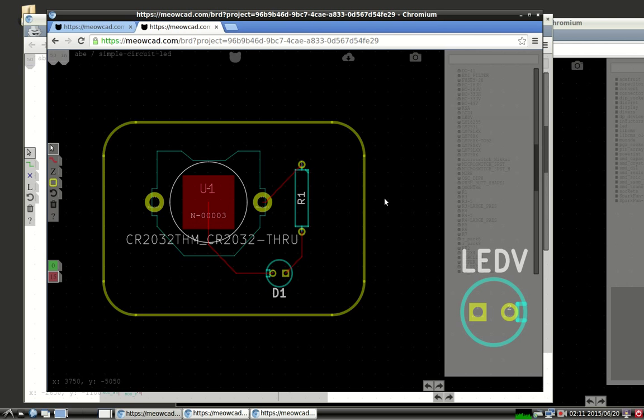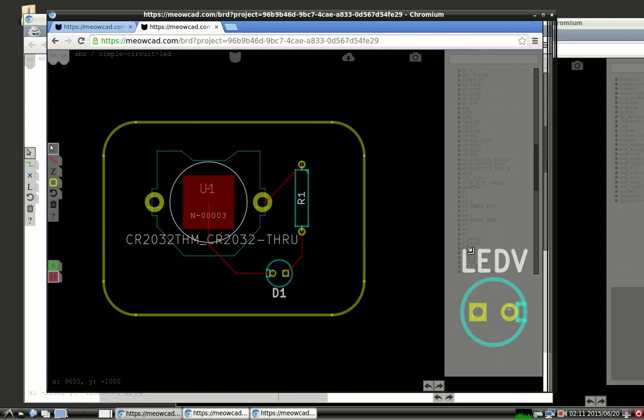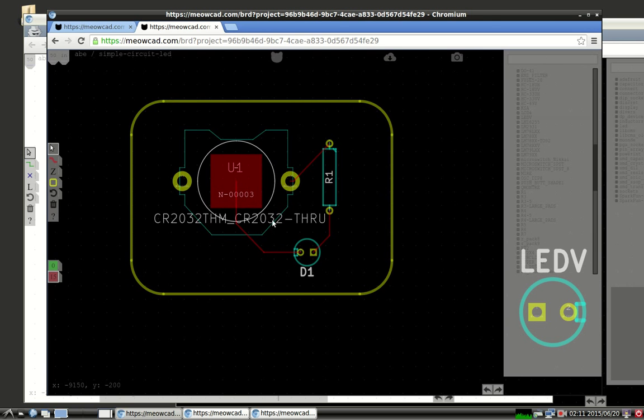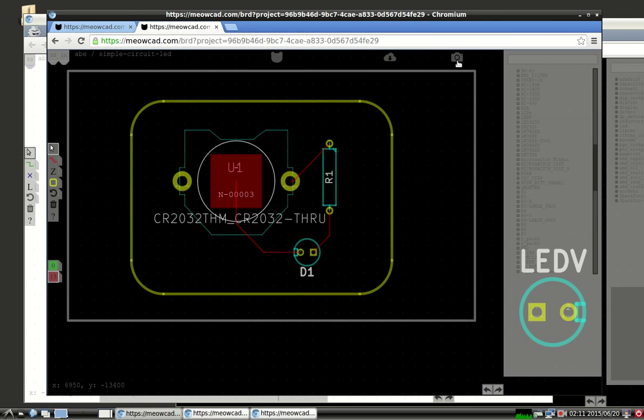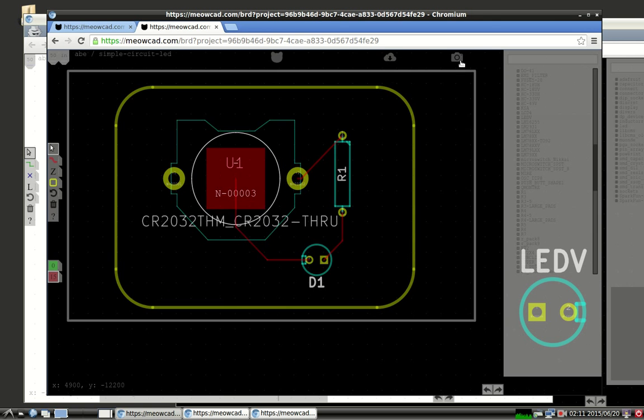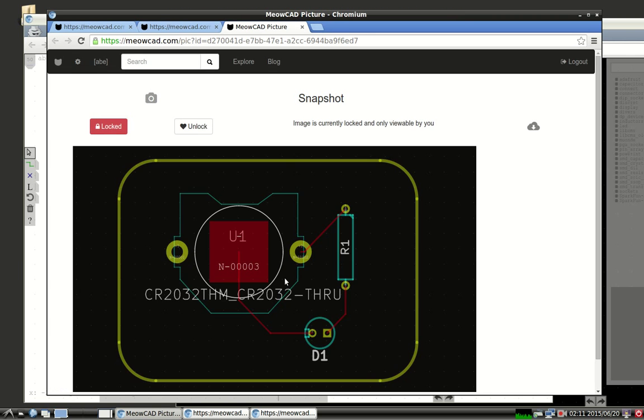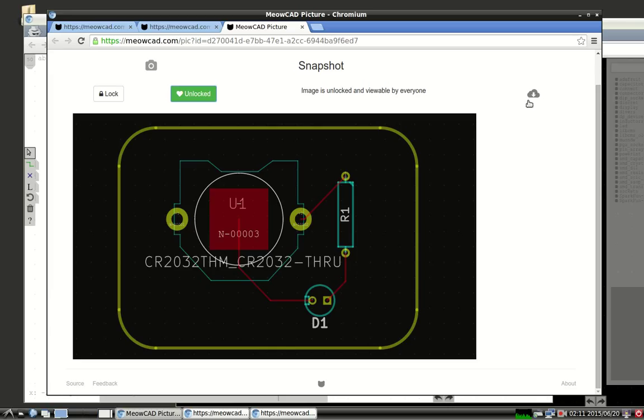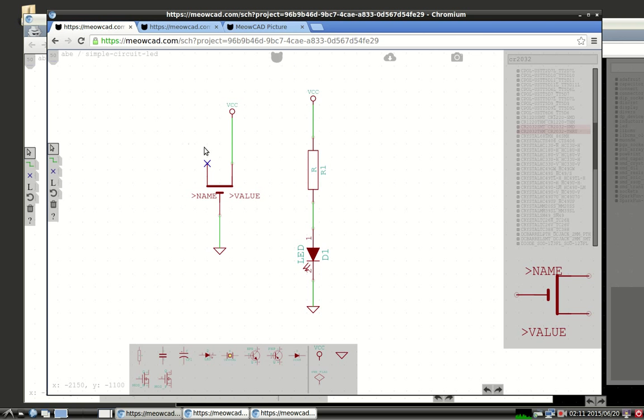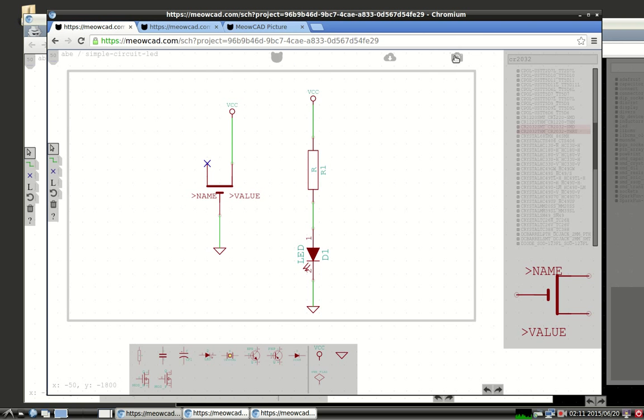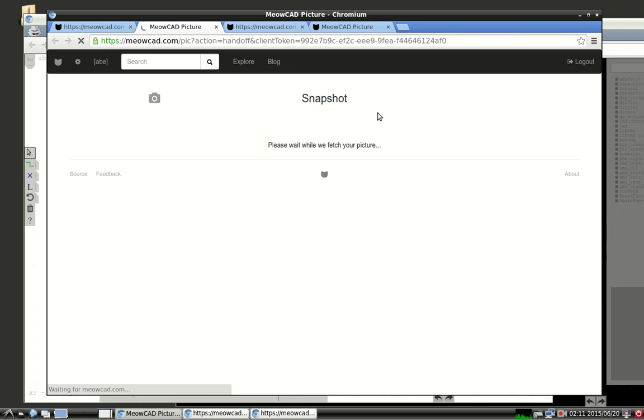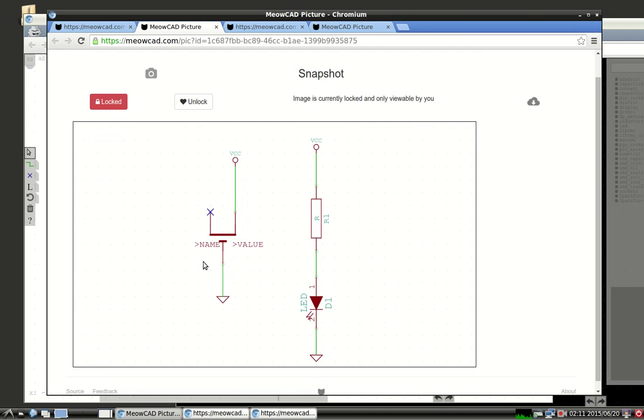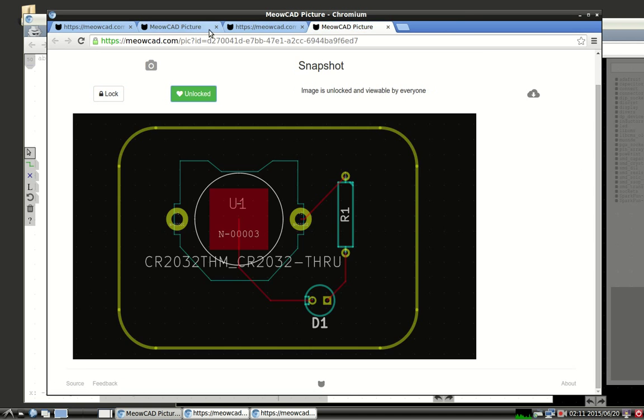And let's say we wanted to take a picture for posterity, or maybe to show off to our friends, or maybe to get feedback from someone else. So we can just do a quick snapshot. And if we're happy with this, we can unlock it. And now we can share this link with everyone else. You can also download this picture. So it's just a nice little convenience function where you can just quickly and easily show pictures of your projects. There's also snapshot functionality in the schematics as well. So you can share either pictures of your schematic or your board.